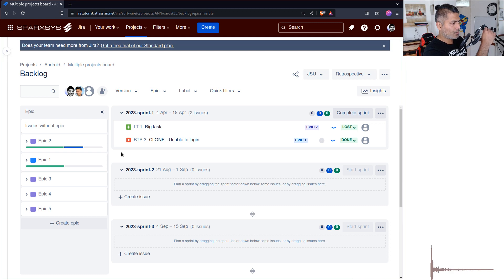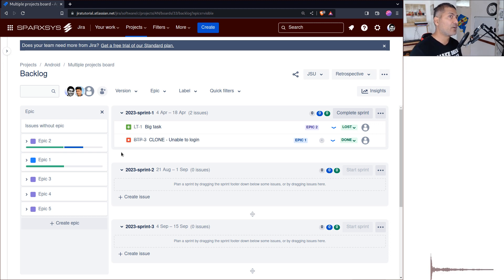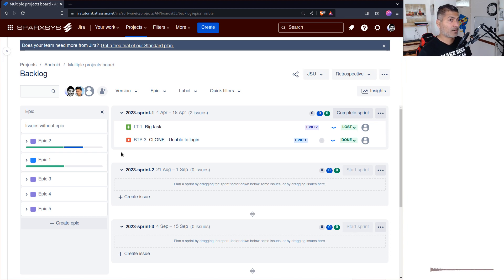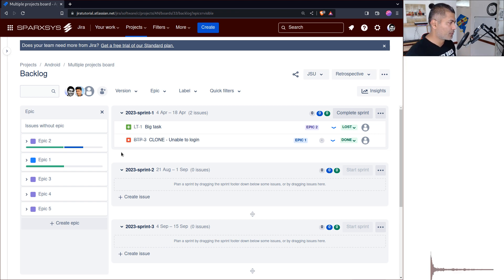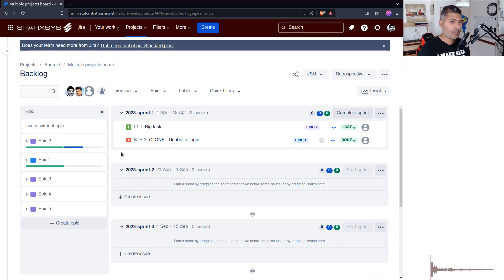Hello everyone. Recently I made a video on sprint dates where I talked about when to start your sprints in Jira — the best day of the week — and I mentioned you should ideally start your sprints on Monday and end on Friday. In this video I want to talk about sprint naming convention, and while it has nothing to do with Jira directly, we do use Jira. If you're a project manager or scrum master wondering what sprint names to use, hopefully this video will help you.